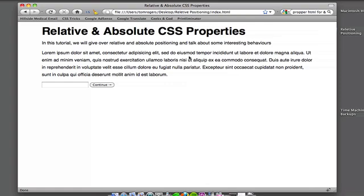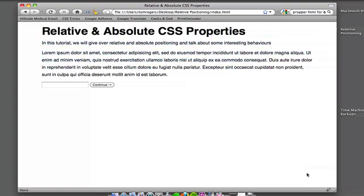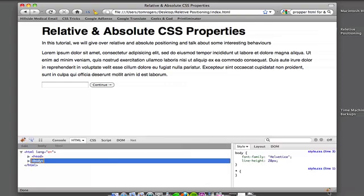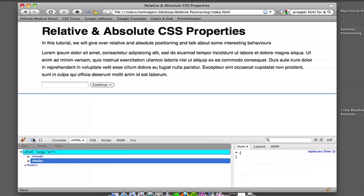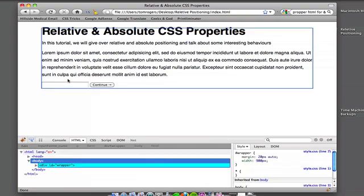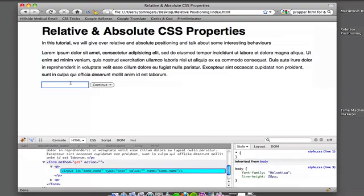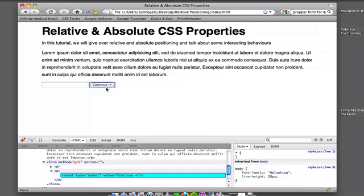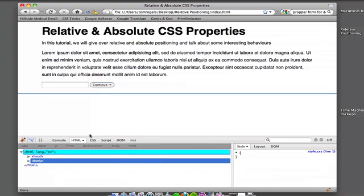So the example we're going to look at today is getting the search form, or the form, this element here, to actually display in the top end of our screen.